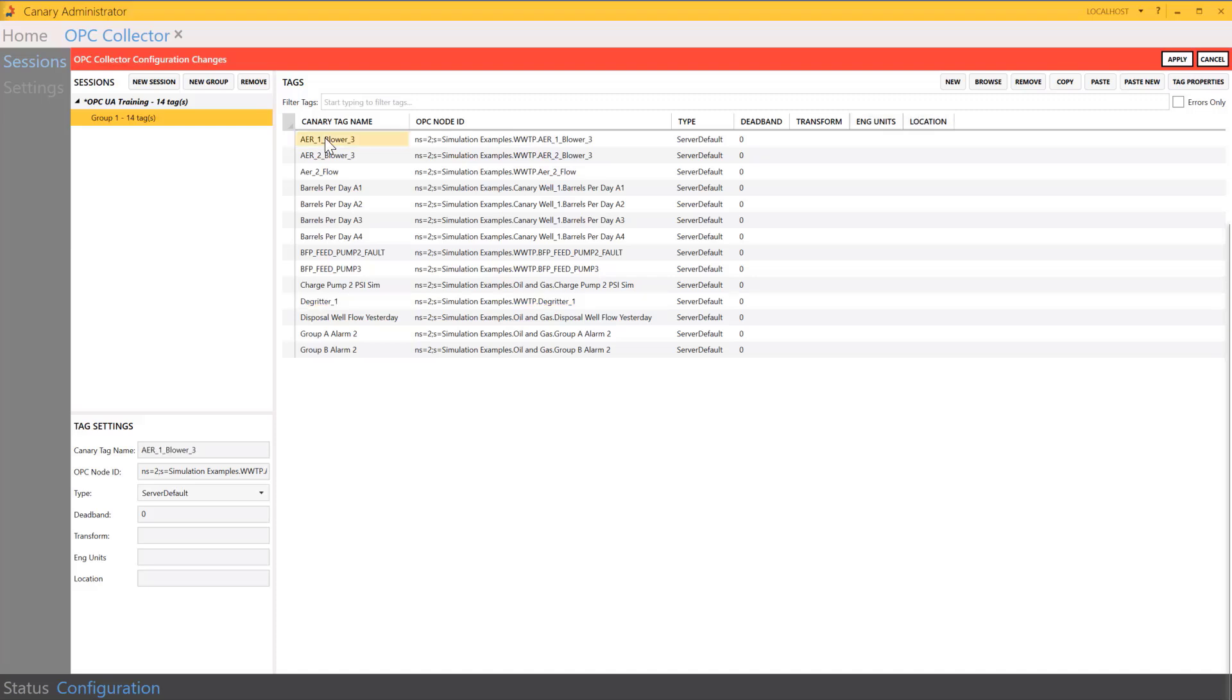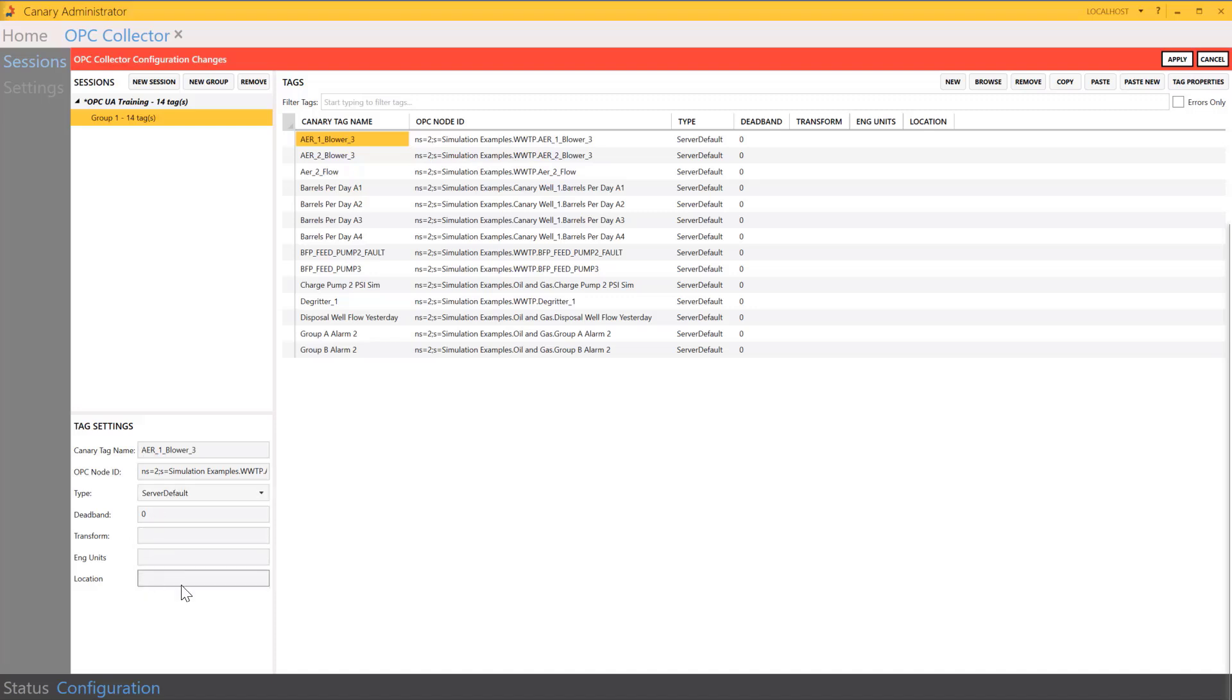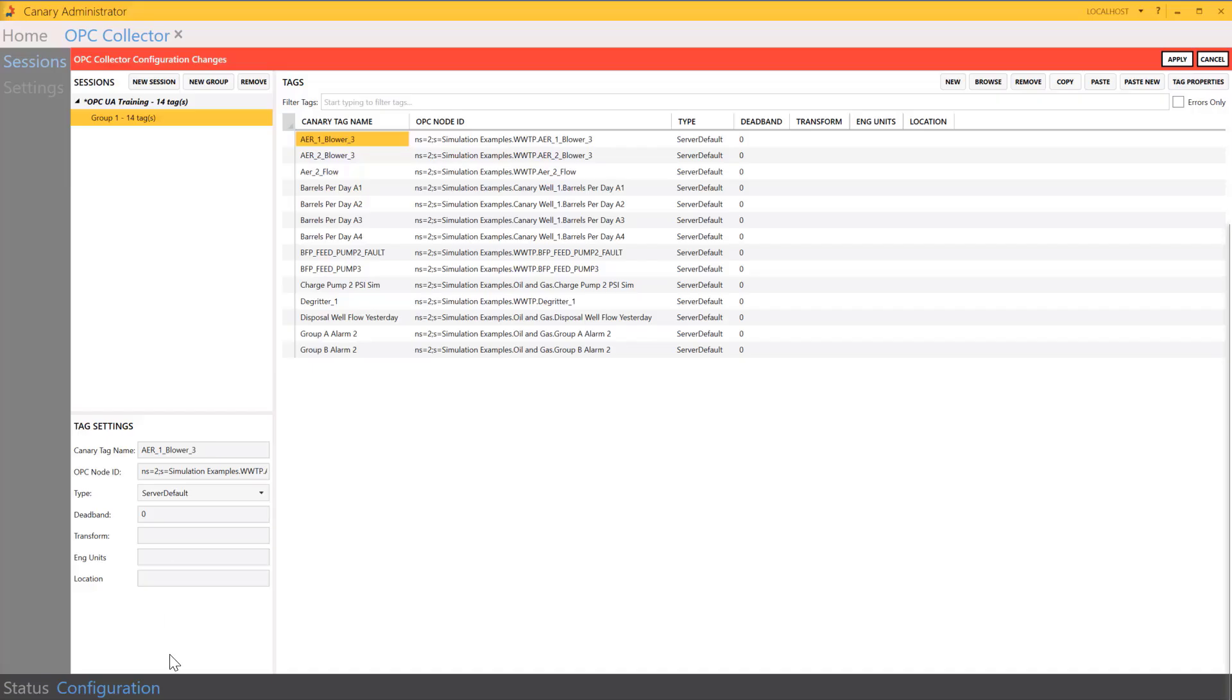I would have to do this on a case-by-case basis, where I highlight the first tag, and then I can come down to the individual tag settings, maybe rename it, add in my engineering units and location individually.